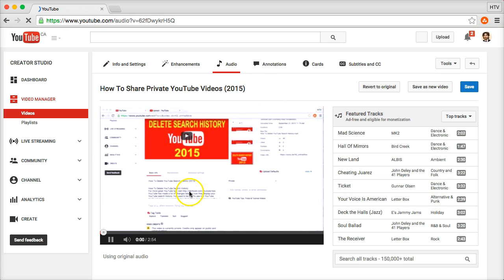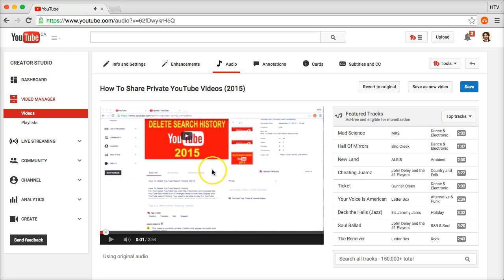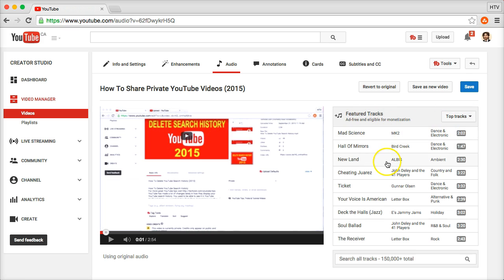Once you're here, your video will start playing. If you look on the right side here, you'll see Featured tracks.